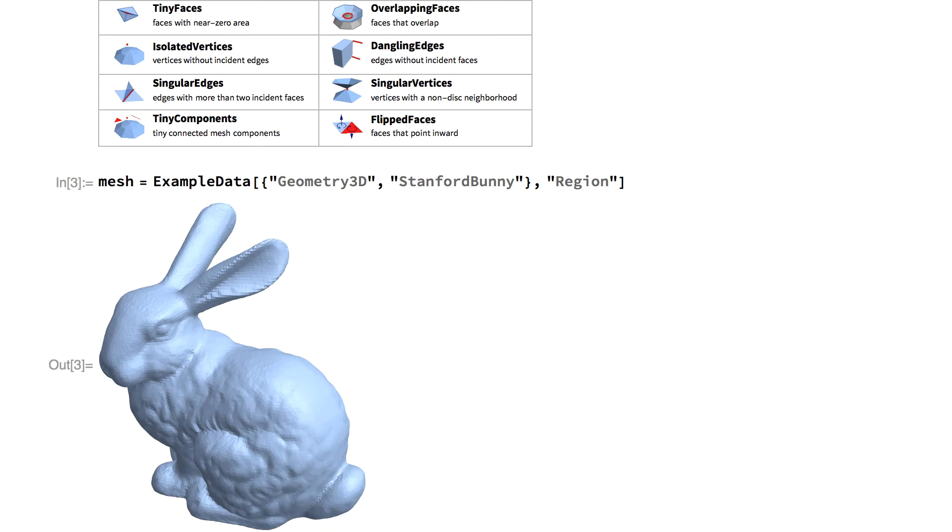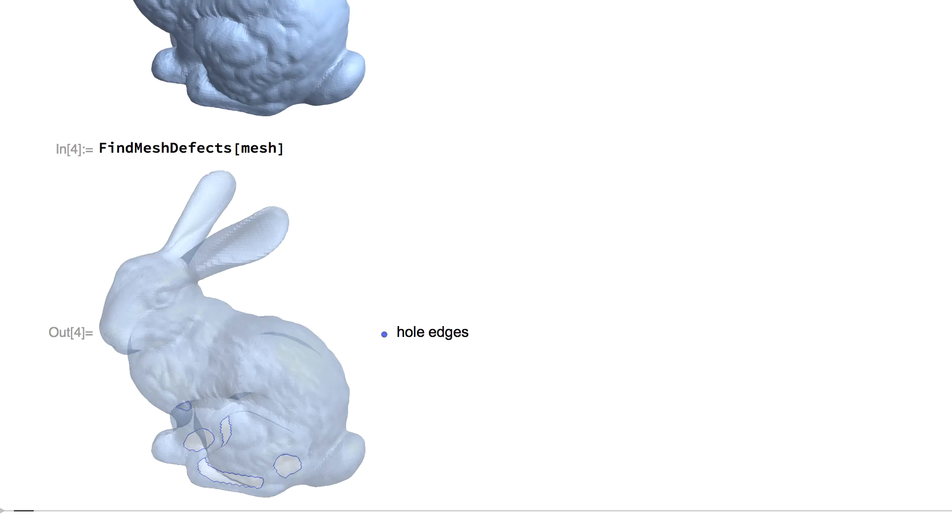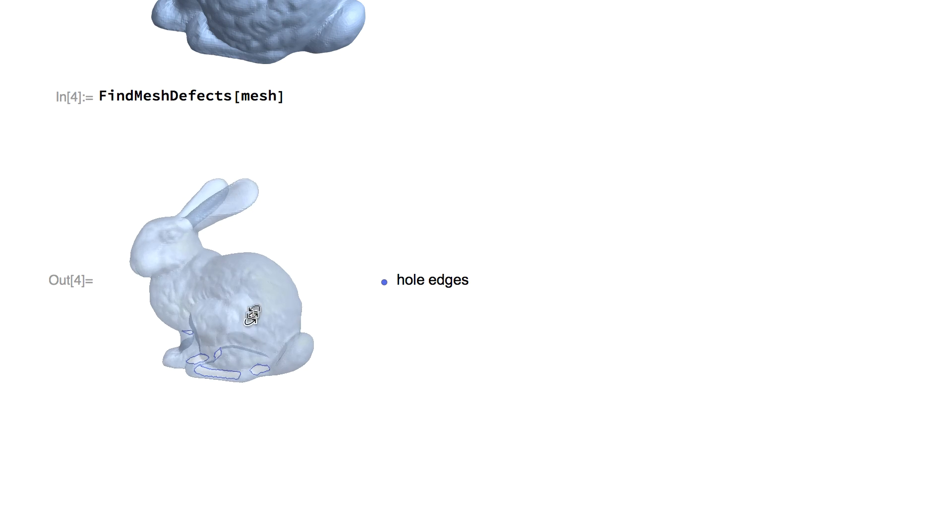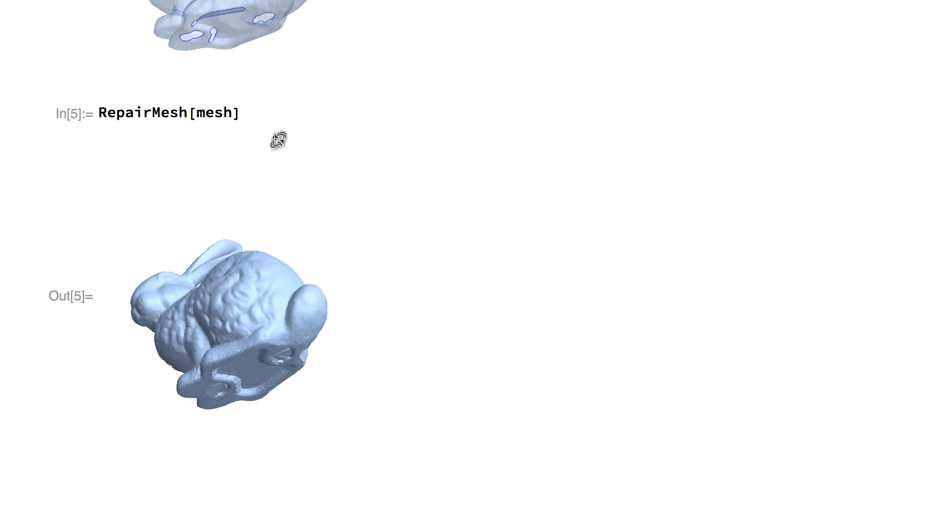Version 11 integrates fully automated detection of mesh defects and provides repair functionality.